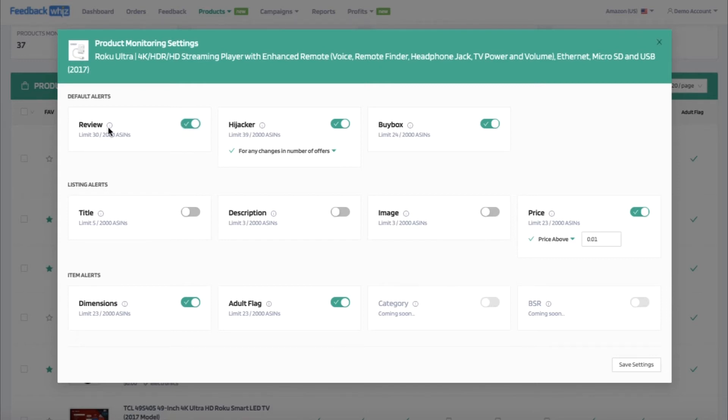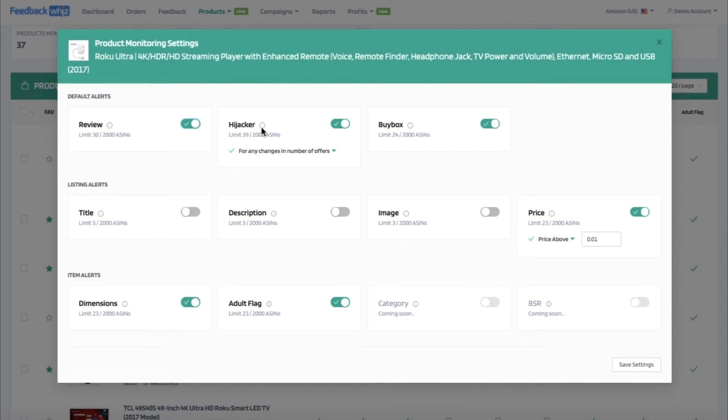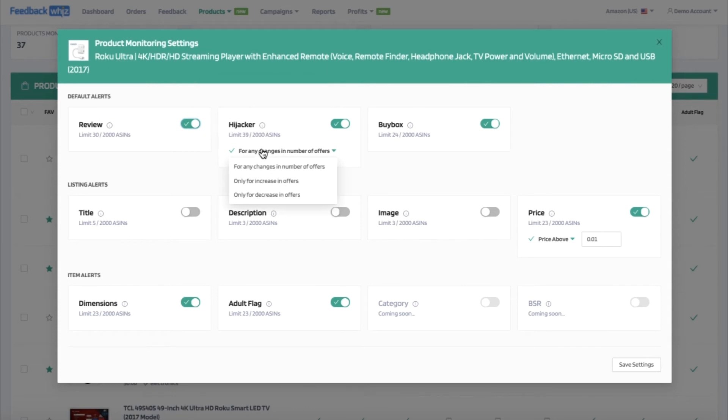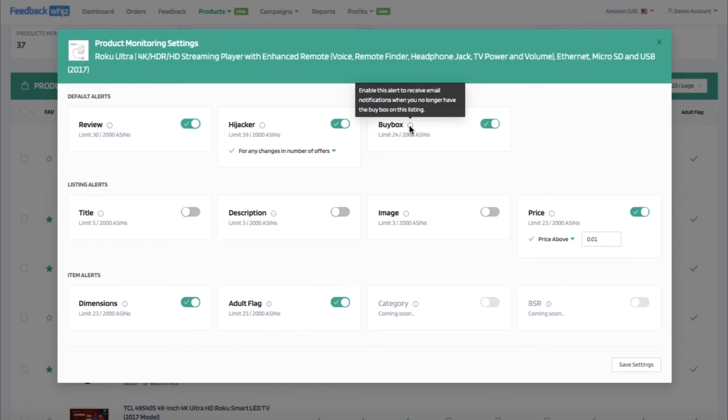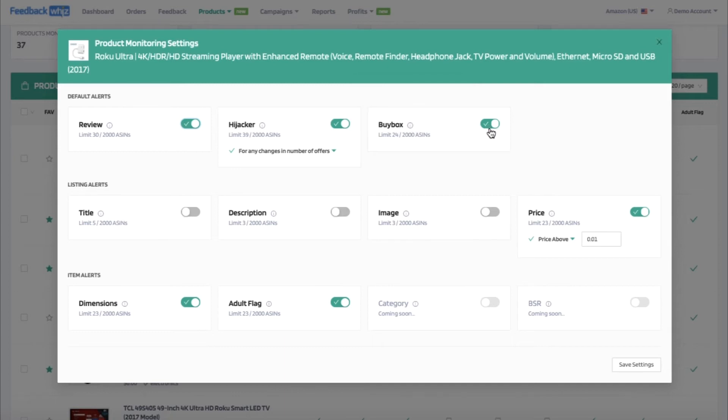You can turn on the review notifications to be alerted whenever there is any new review for this product. For hijacker alerts, whenever the number of offers change on this listing, you can be alerted, and you can change that to only increases or decreases as well. If you lose the buy box, you can enable this alert as well to be notified.